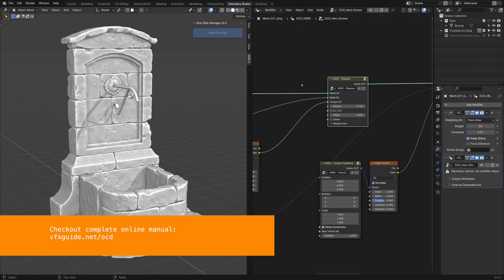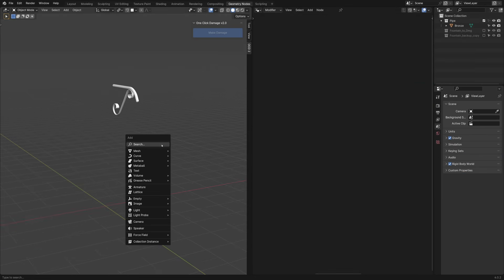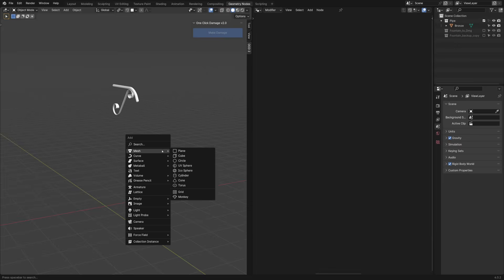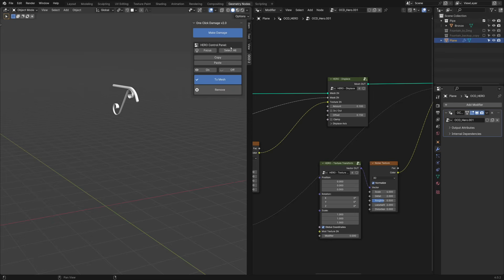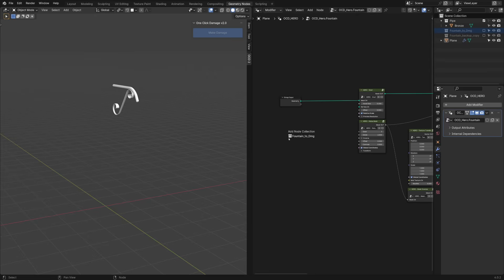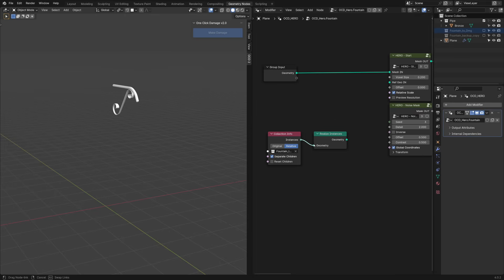One more technique I want to show you is how to work with collections using Hero. Let's first create a simple plane to use as a container for the collection. Then create a new Hero, and give it a name. I will call it Fountain. Then we can drag and drop our collection into the Geometry Nodes area, add a Realize Instances node and connect it to the mesh socket.